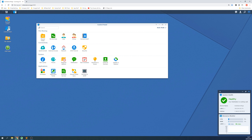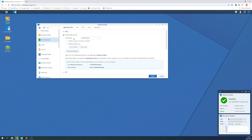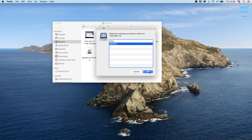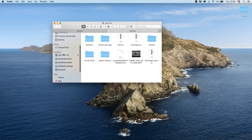If you have problems, visit the Synology NAS Control Panel, select File Services and ensure Enable SMB Service is enabled, then click Apply. Select the volumes you want to mount and then click OK once done. You can now access this mounted folder on the left under Locations.